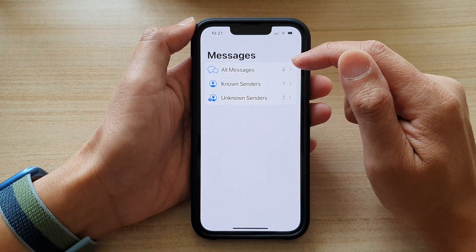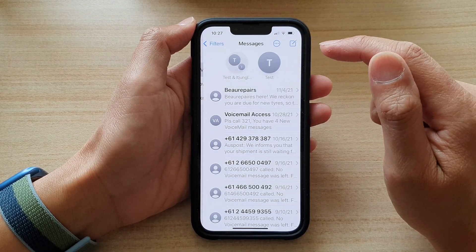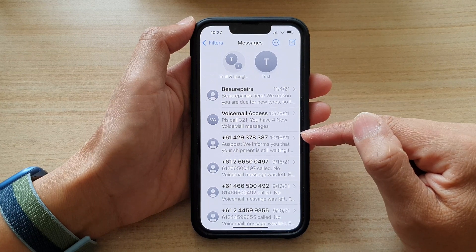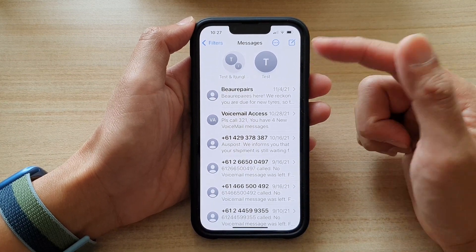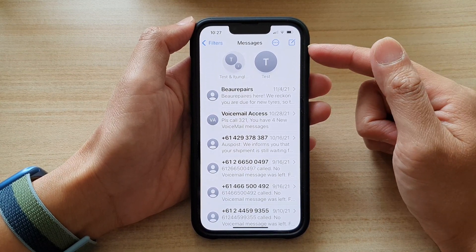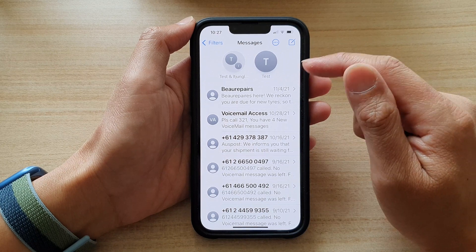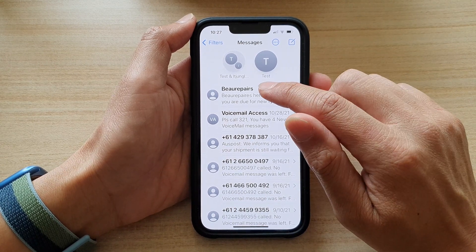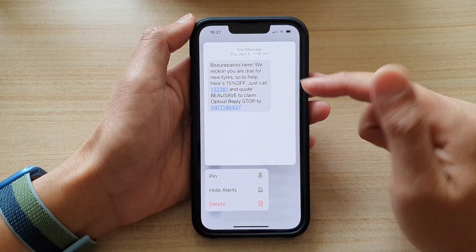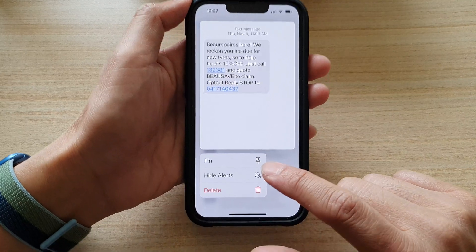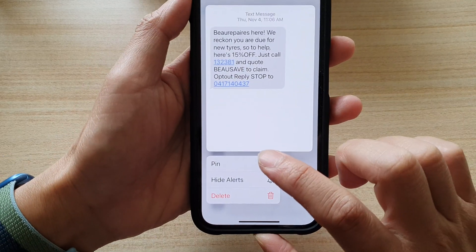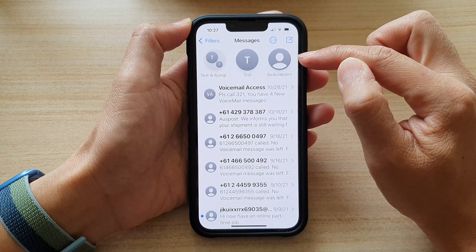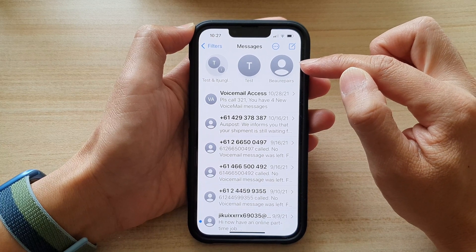Next, choose All Messages and then go down and choose a text conversation that you want to pin. There are two different ways to do this. You can touch and hold on a text conversation and from the pop-up tap on Pin, and that will allow you to quickly pin that text conversation to the top.